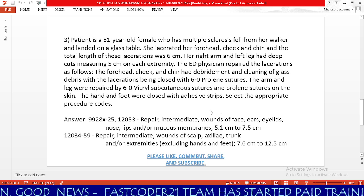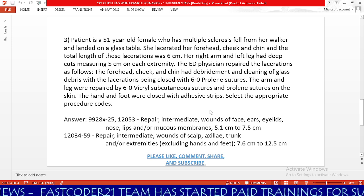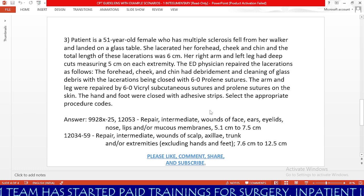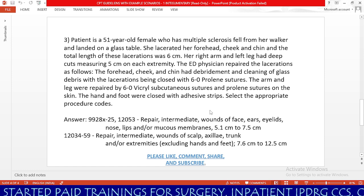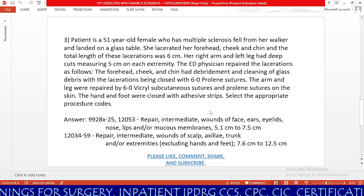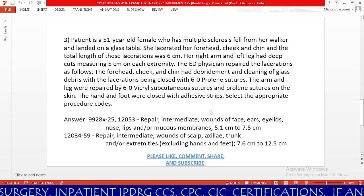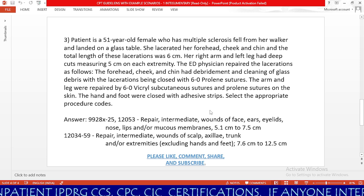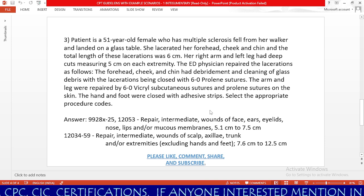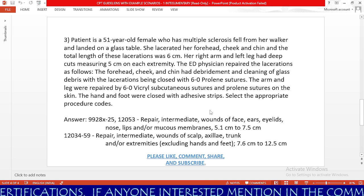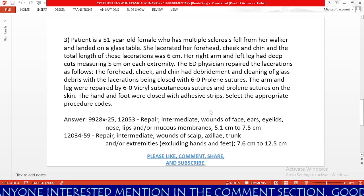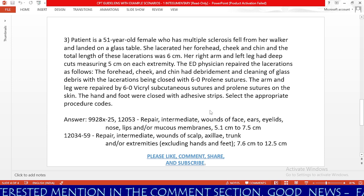Now we will learn the third scenario. Patient is a 51-year-old female with multiple sclerosis who fell from her walker and landed on a glass table. She lacerated her forehead, cheek, and chin, and the total length of these lacerations was 6 centimeters. Her right arm and right leg had deep cuts measuring 5 centimeters on each extremity. The physician repaired the lacerations as follows: the forehead, cheek, and chin had debridement and cleansing of glass debris, with lacerations closed using 6-0 Prolene sutures. The arm and leg were repaired with 6-0 Vicryl subcutaneous sutures and Prolene sutures on the skin. The hand and foot were closed with adhesive strips.